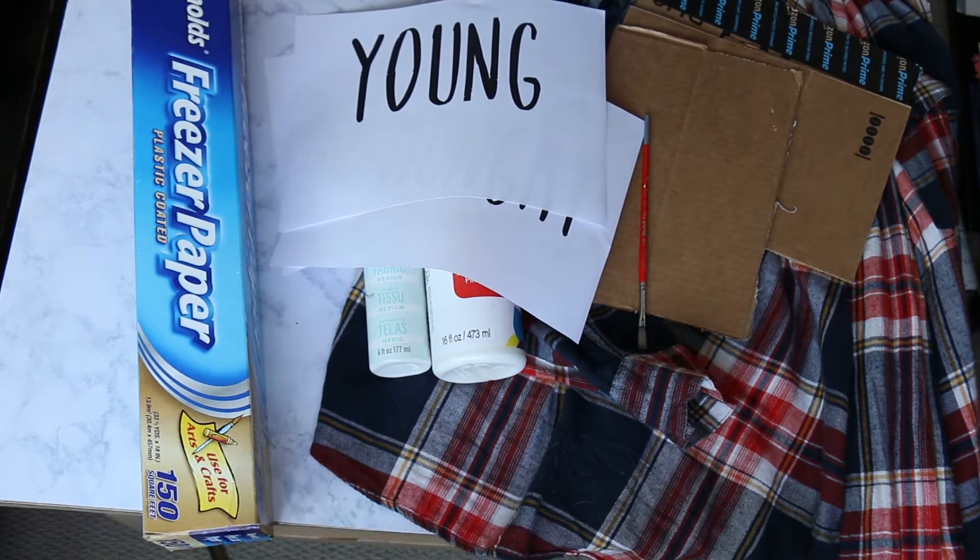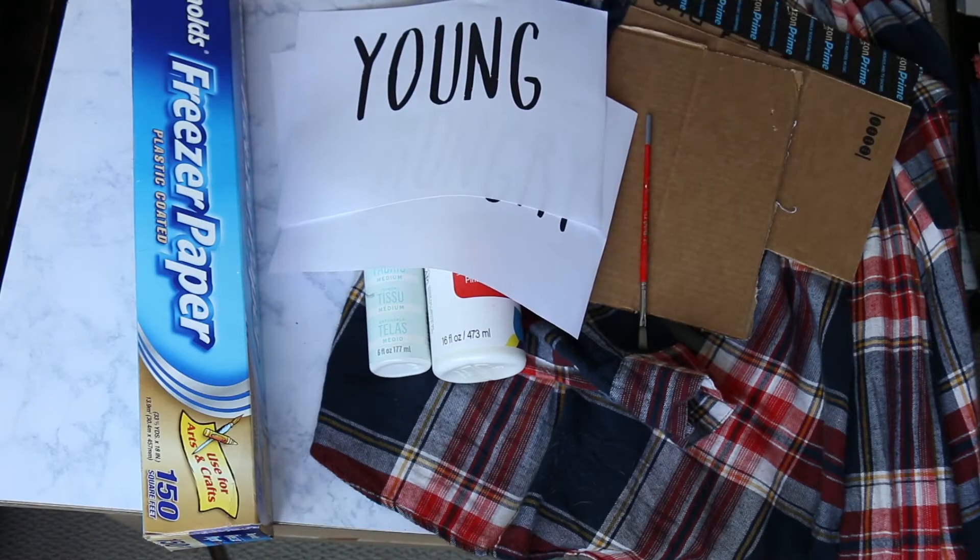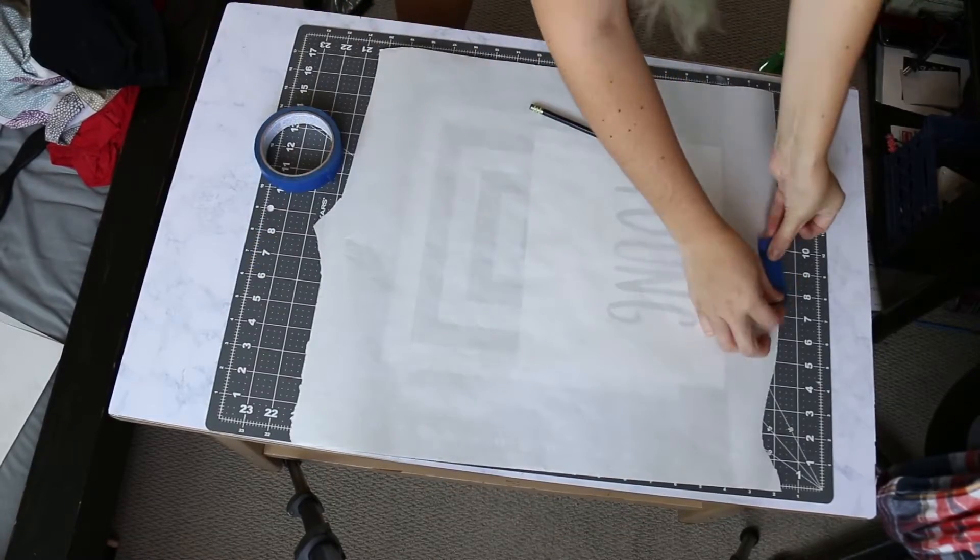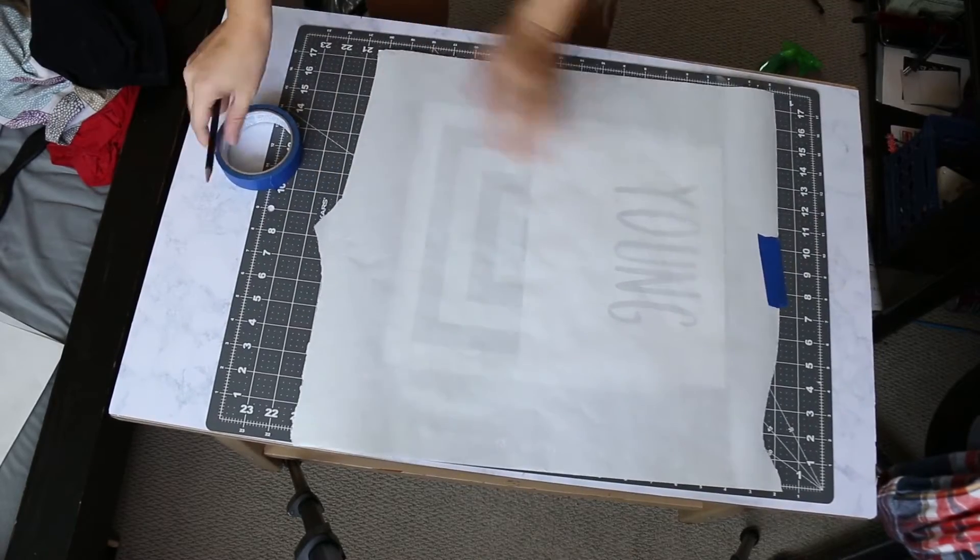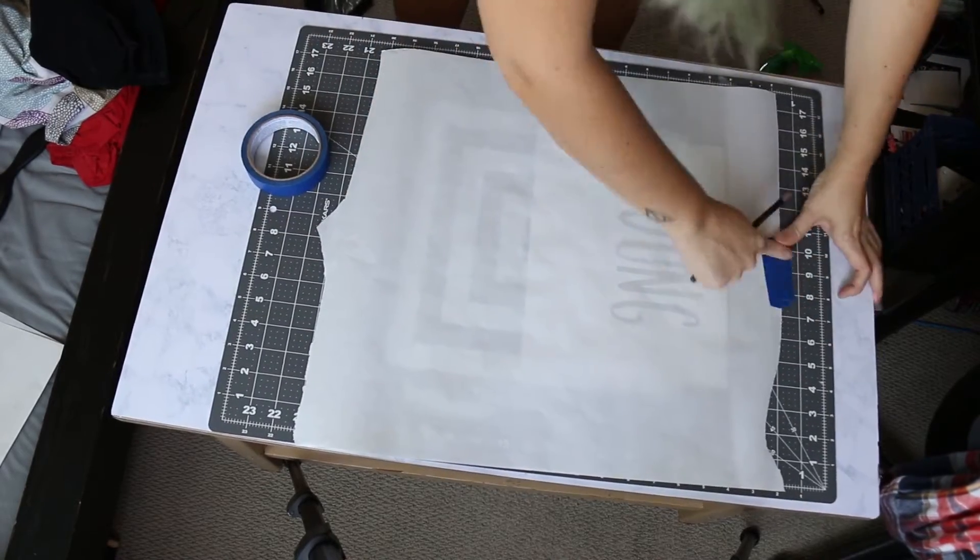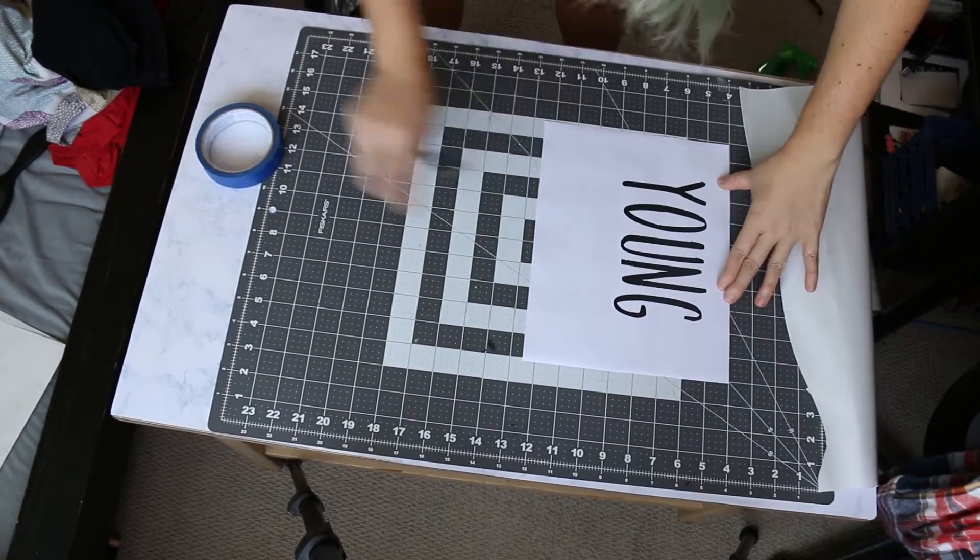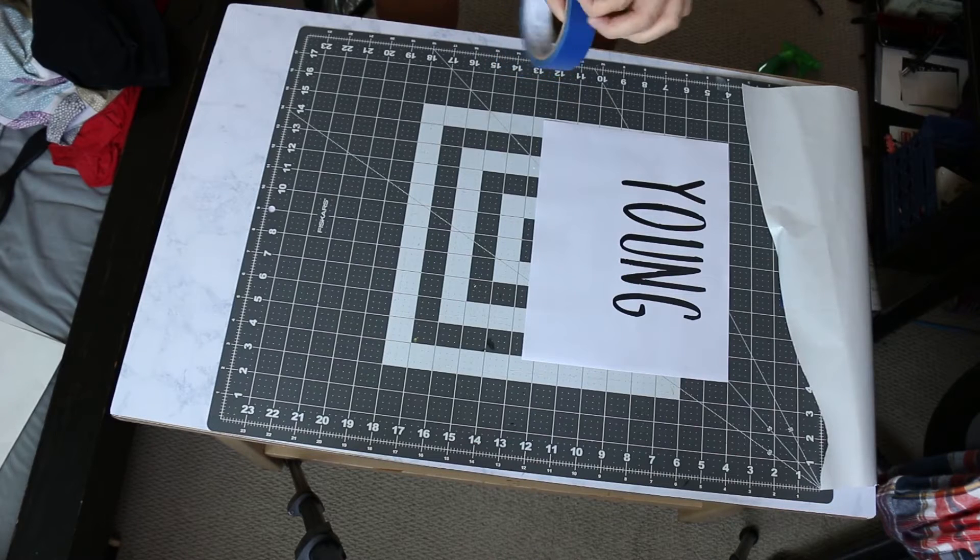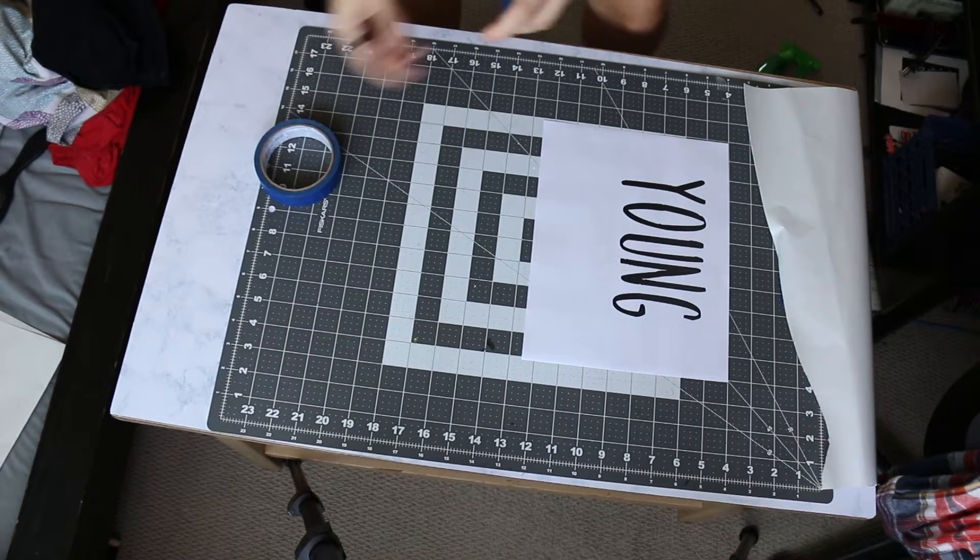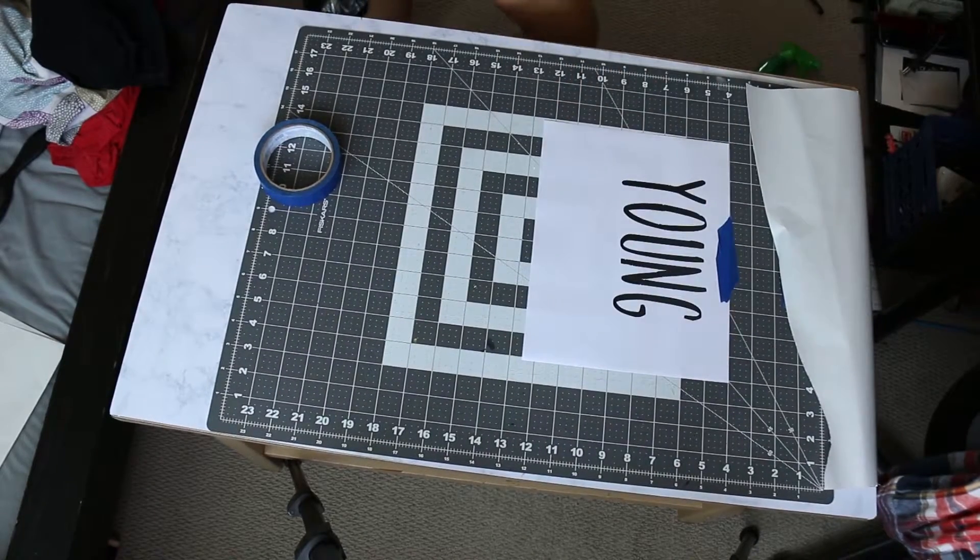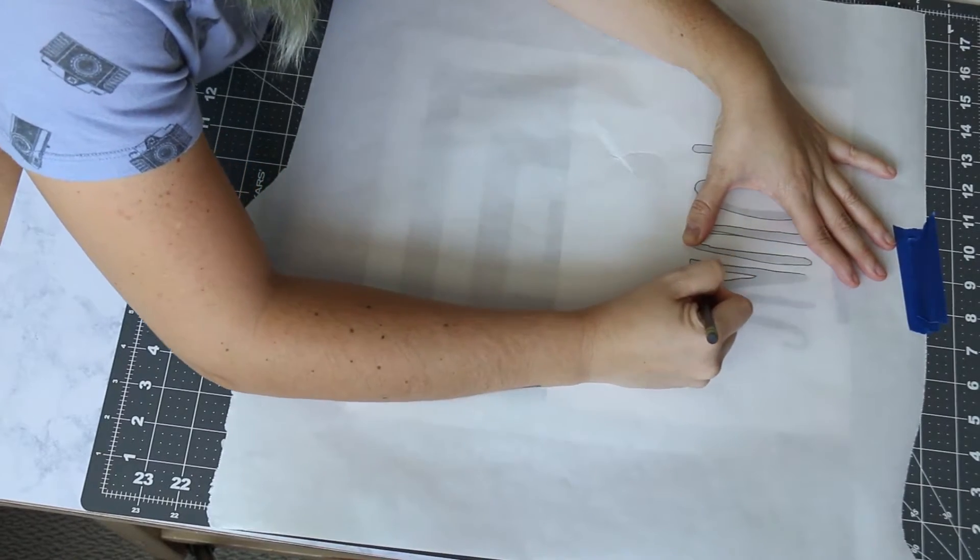You need a paintbrush and exacto knife, and not shown in this bit, you also need a cutting board and an iron. First, you're going to want to take some freezer paper about the size of what you need and tape it down to your cutting board to make sure that it doesn't move while you are tracing your stencil.